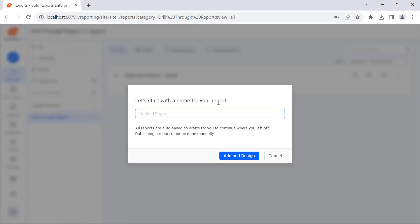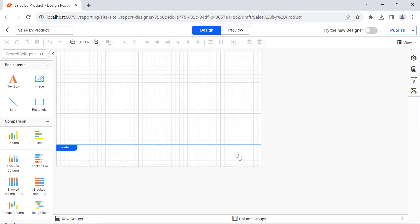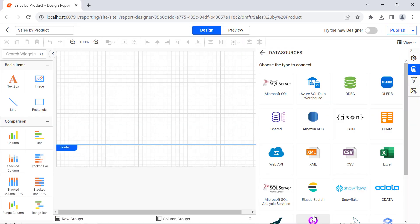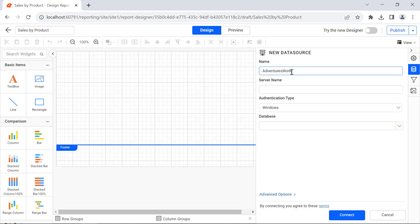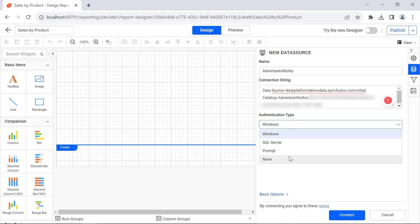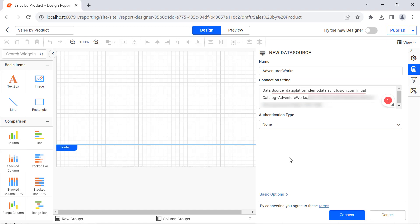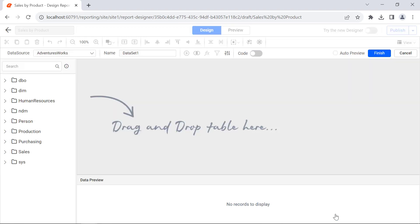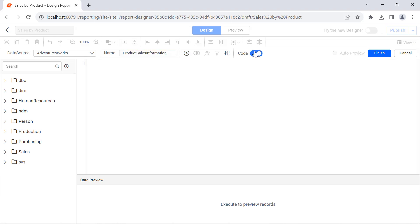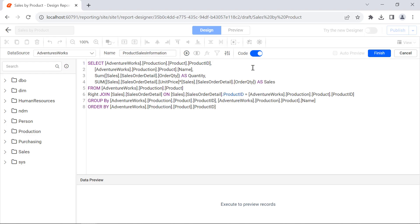Next, let me show you how to create a summary report and name it Sales by Product. First, I create a new data source using the existing AdventureWorks database and connect it. In the query designer pane, I name the dataset Product Sales Information and enter the already prepared SQL query to retrieve the product sales details from the database.